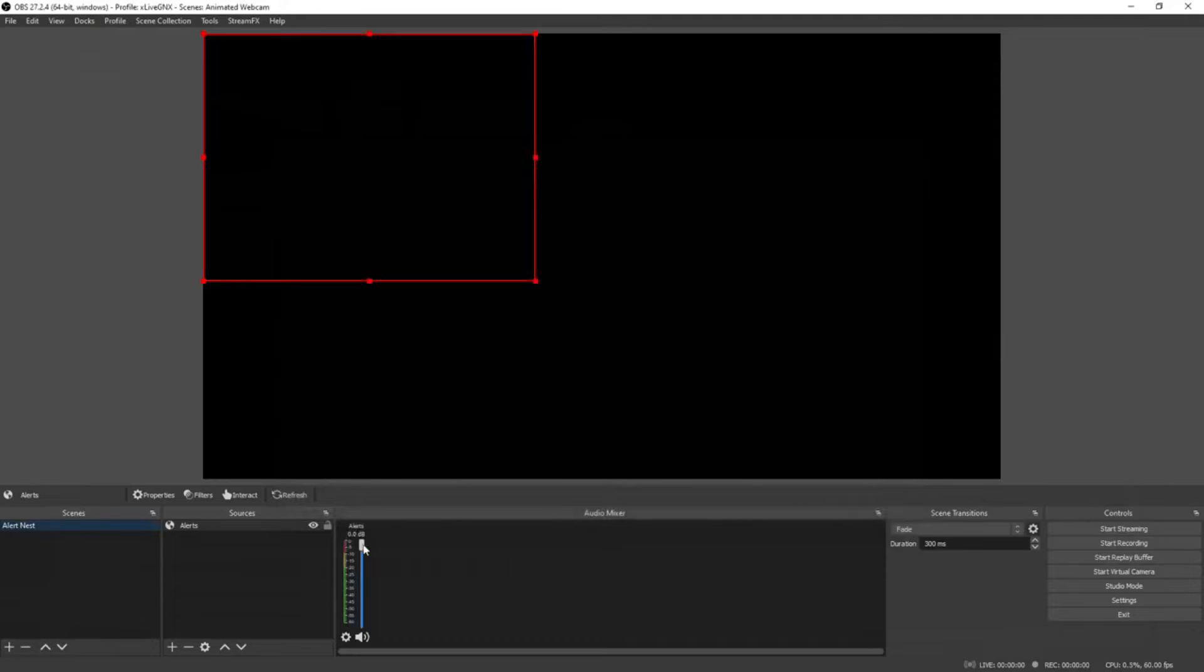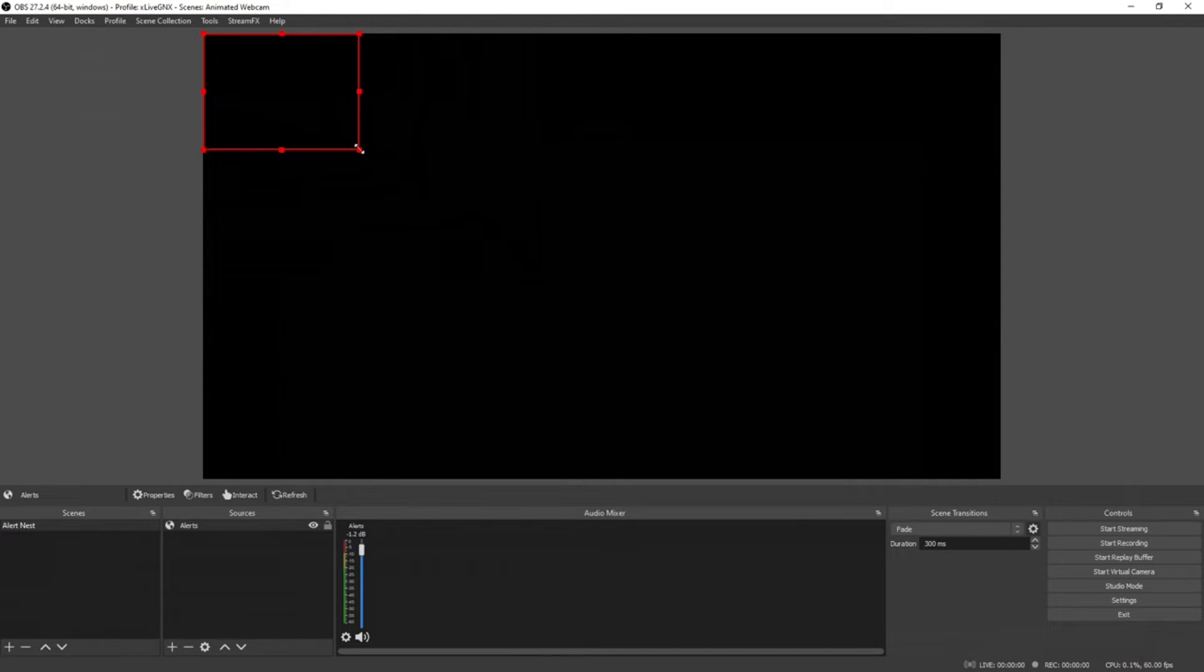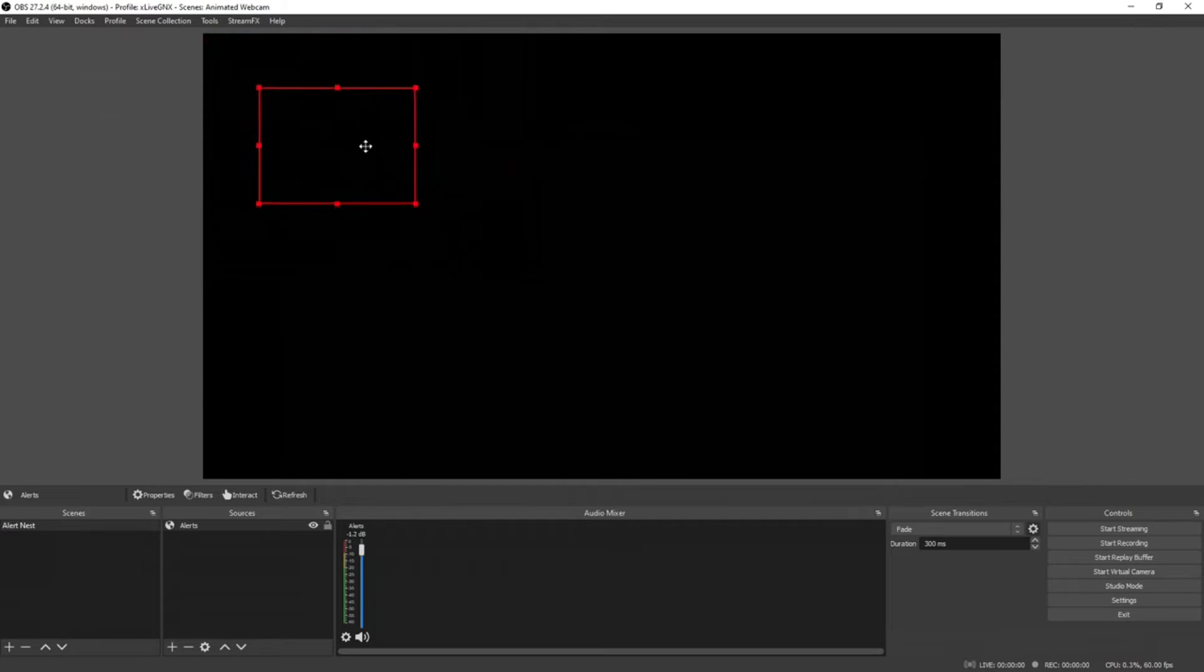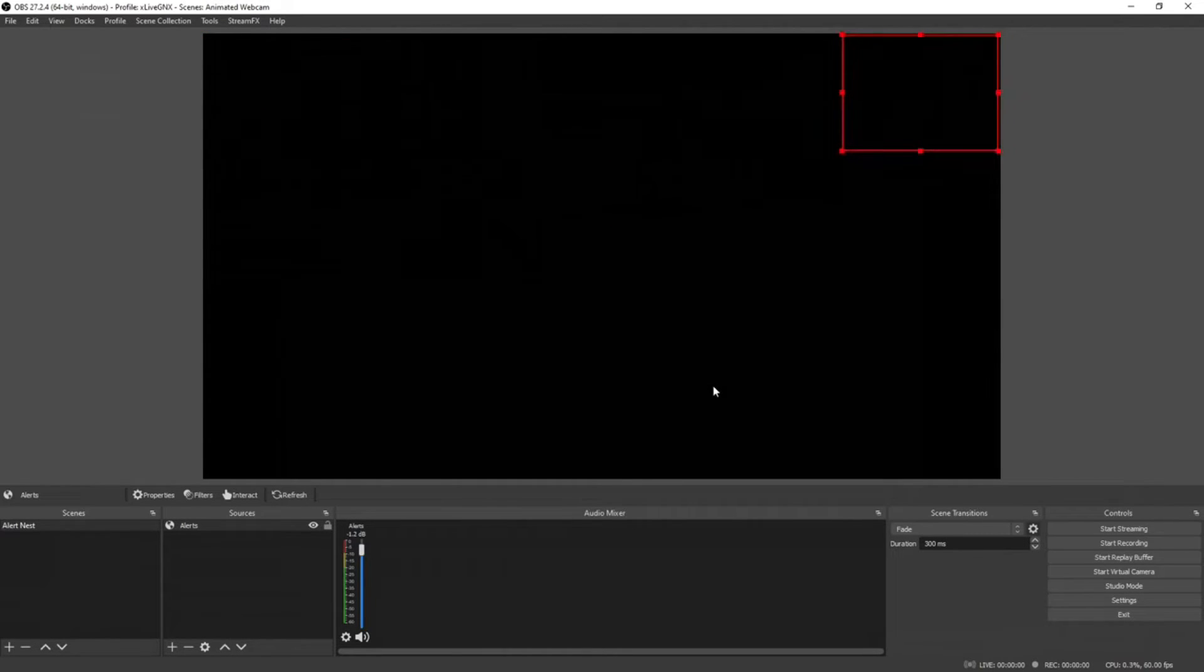Now you can drag the size of the box to be whatever size you want and you can drag it to wherever location you want on your screen. Now we can go ahead and test our alerts.